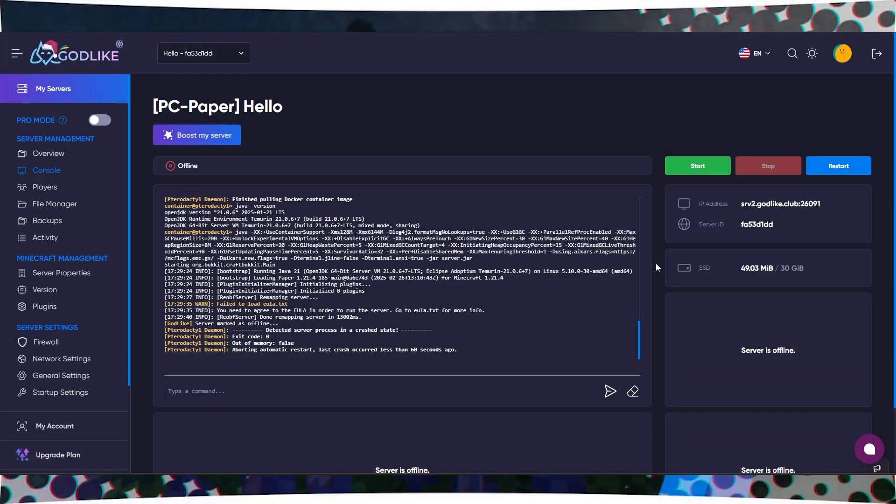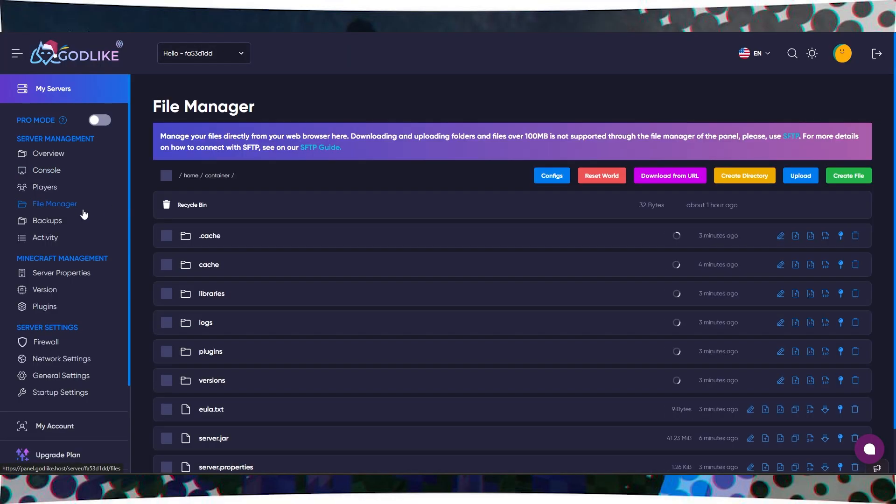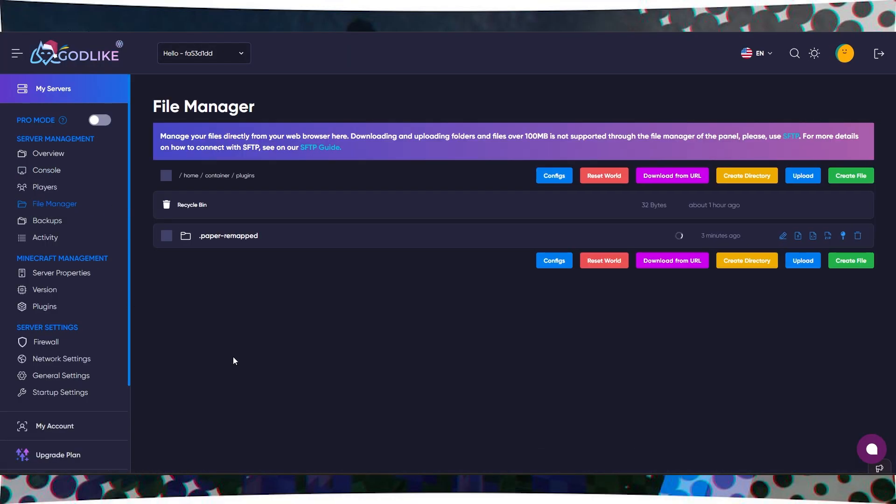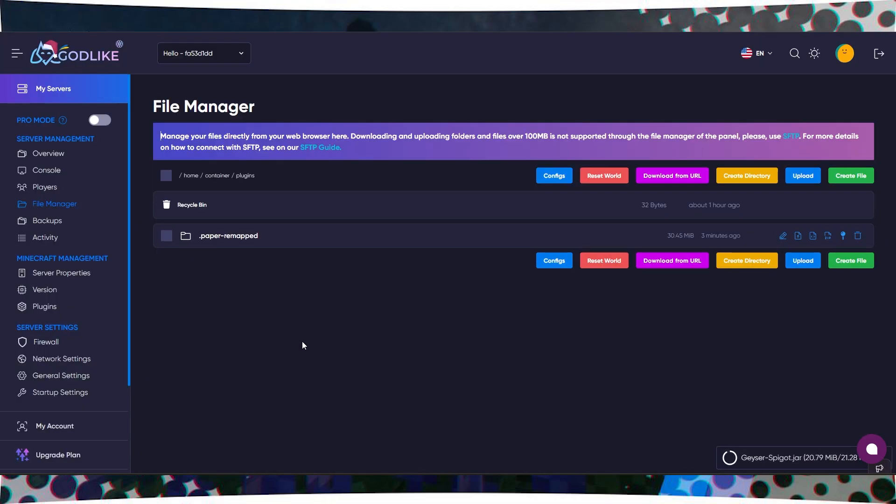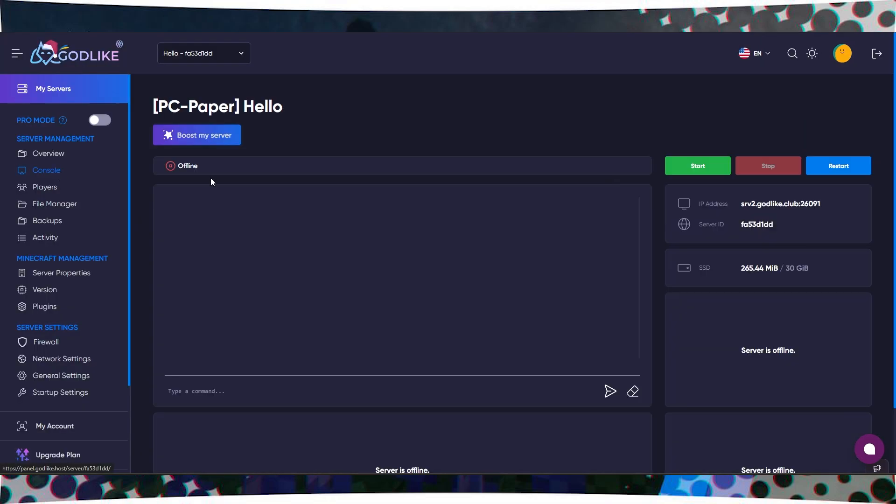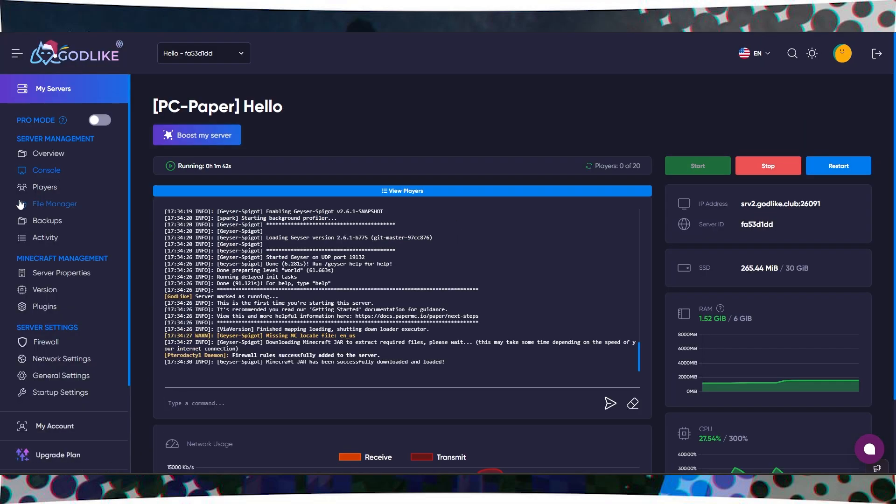Now open your server's control panel, go to your server's file manager, and open the plugins folder and simply drag and drop all the downloaded files there and restart the server.